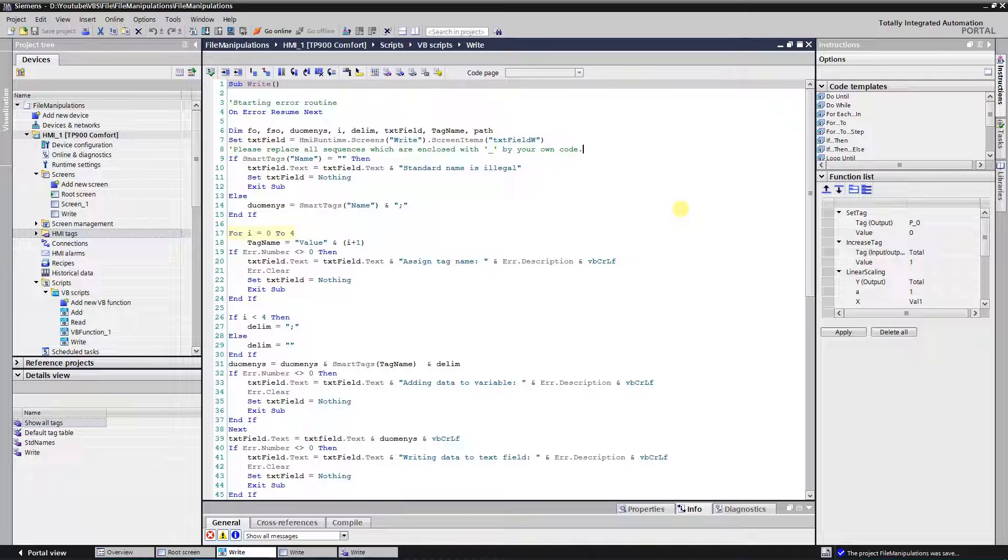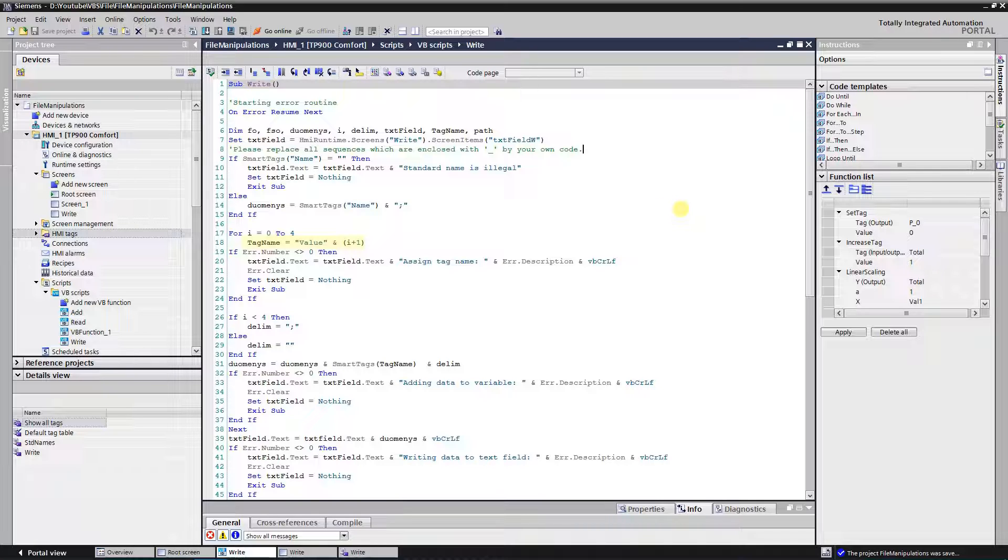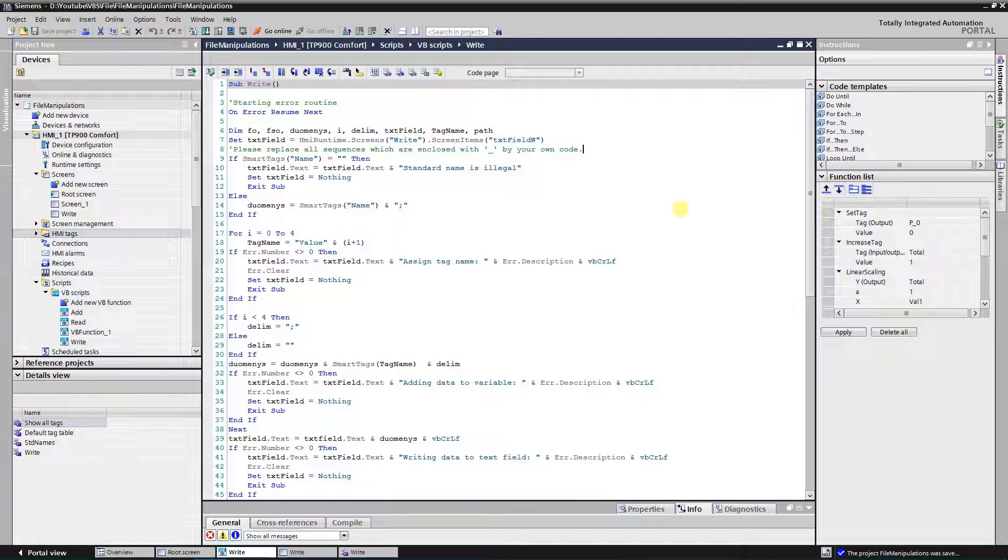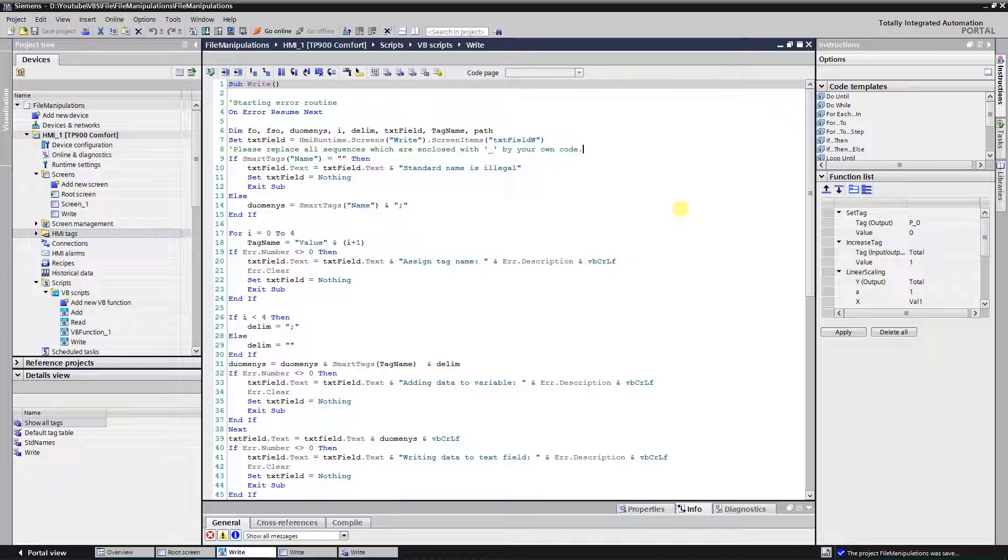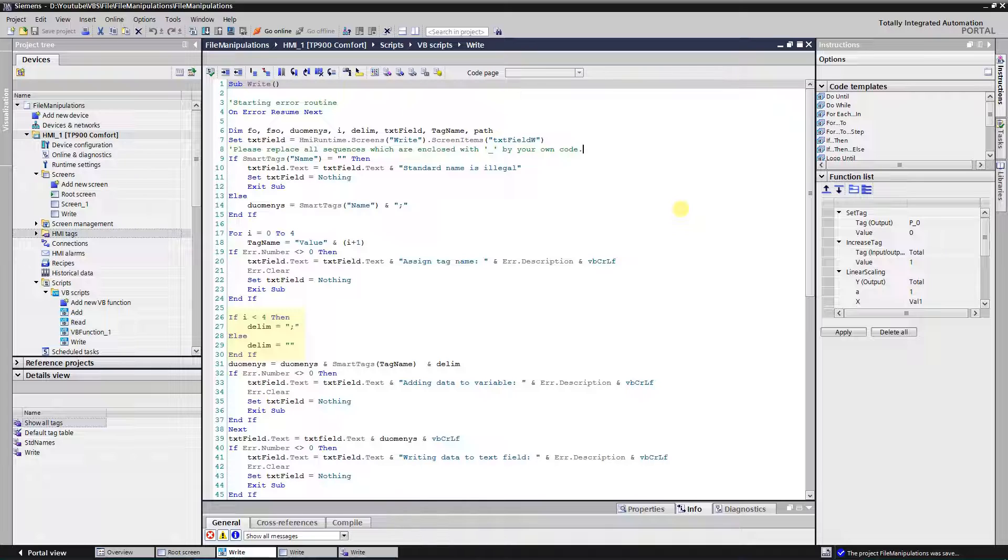Next goes the for loop to add the process values to the data string. As you remember, my tag names are value1, value2, and so on. So here I assign name value to the variable tag name and add an index to it. Again, error catching and freeing memory. We do not need to add delimiter for the last value, so here I check for highest index. If it is lower than last one, then I assign semicolon, otherwise empty.